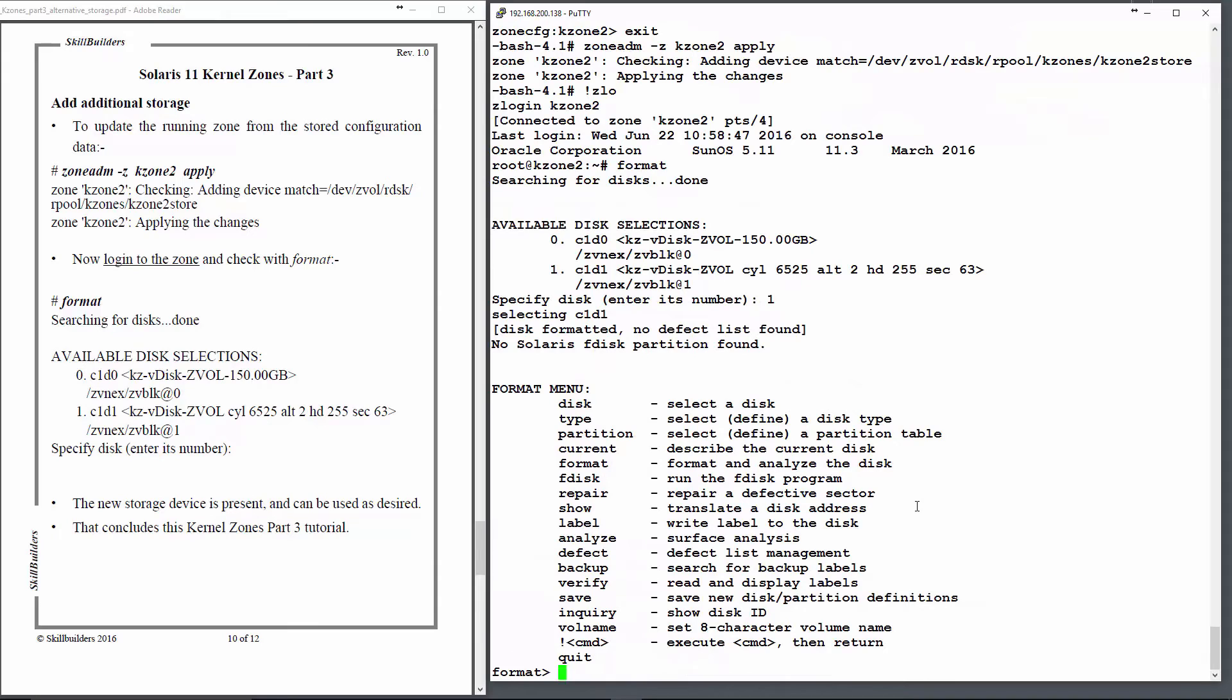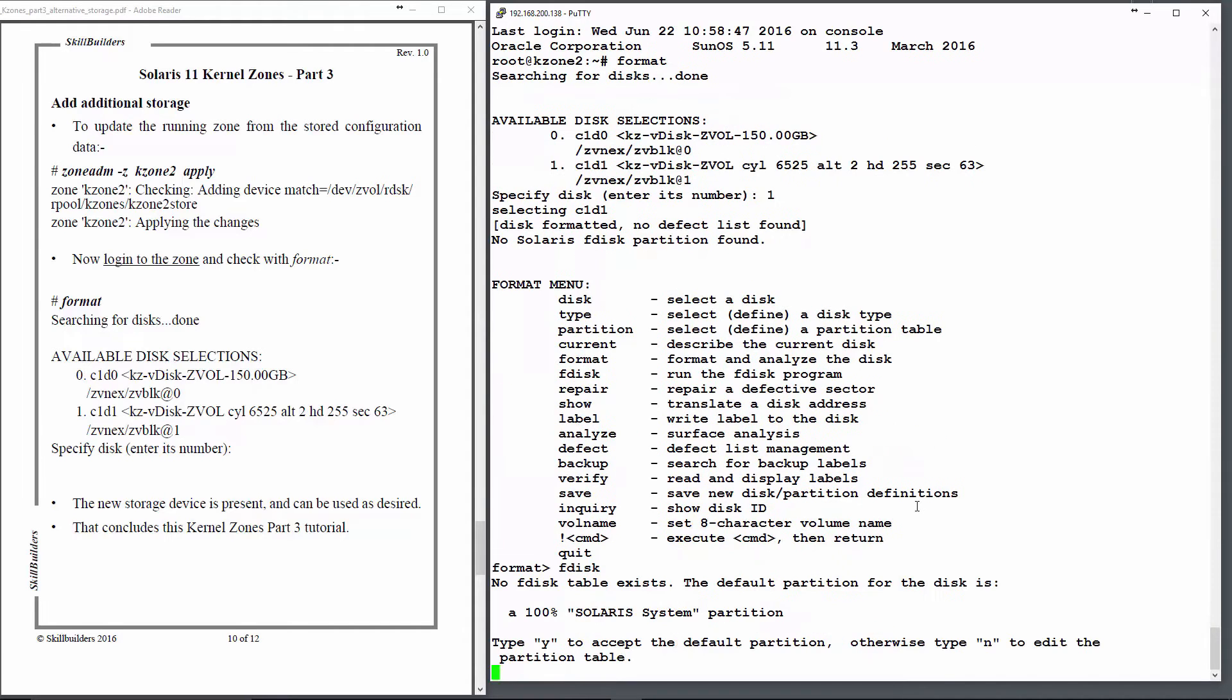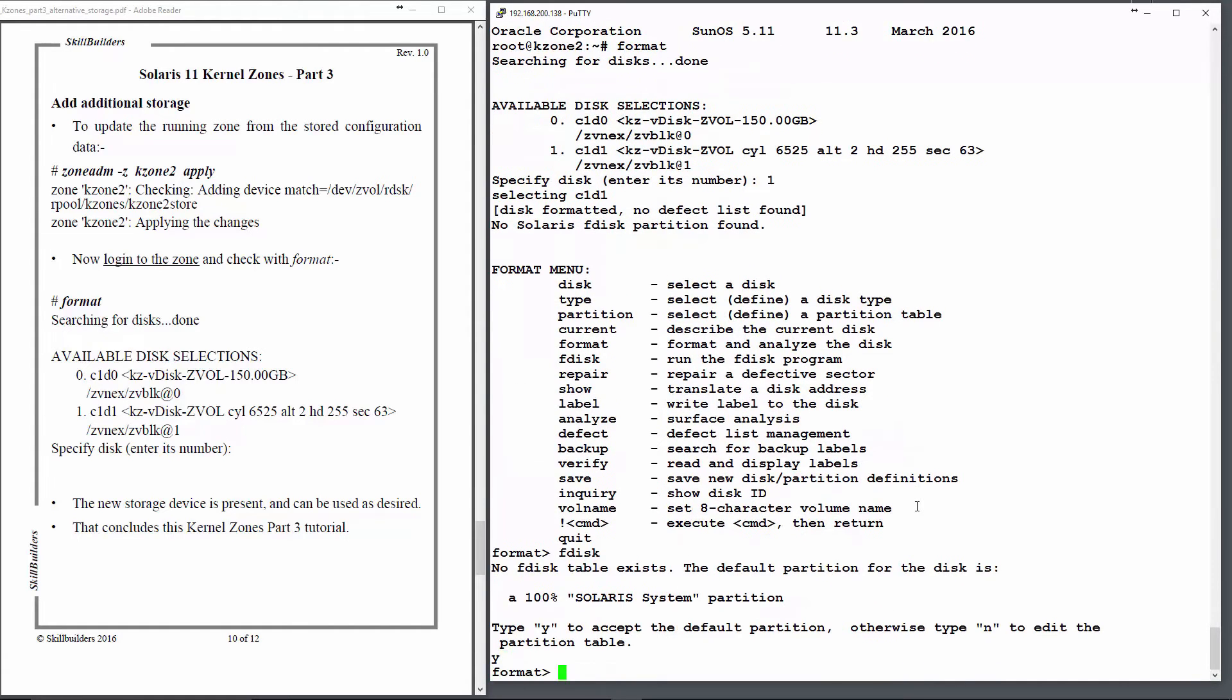I can select it. Because it's on an Intel platform, I have to run the fdisk command within format, just press Y, and now I've created a normal Sun disk label on that new disk drive.